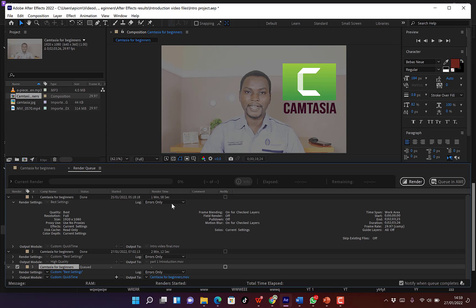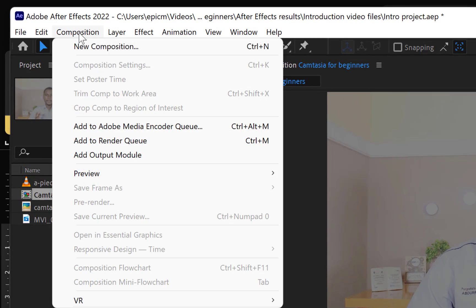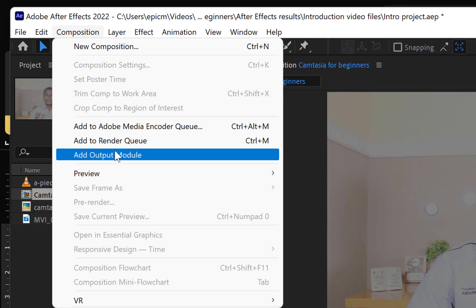So to get Adobe Encoder, you can go to where you download your Adobe registered version. You can download it and you can install Adobe Media Encoder. It usually comes as a pack with the whole software.